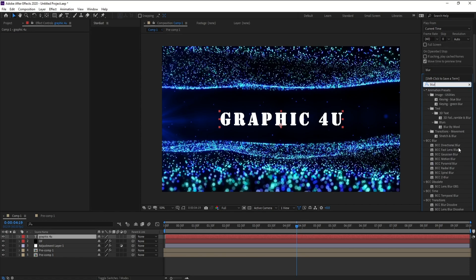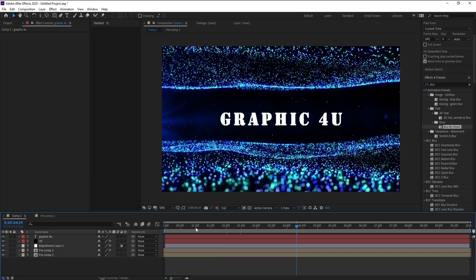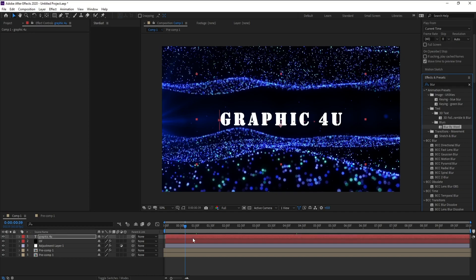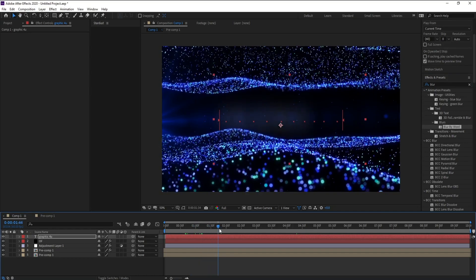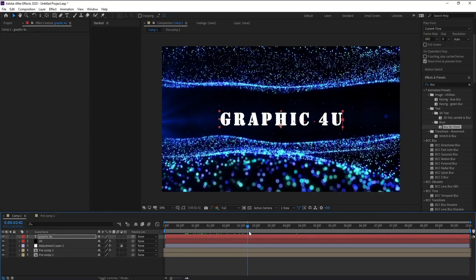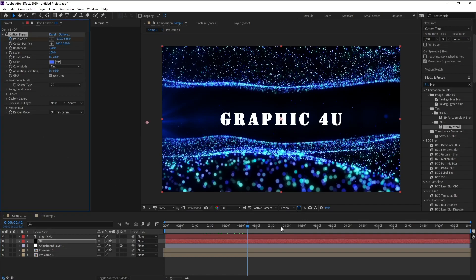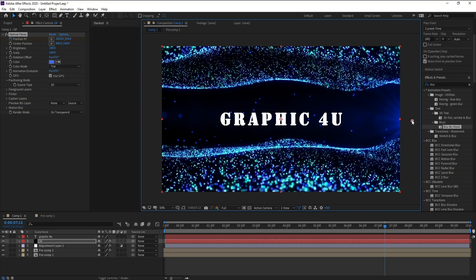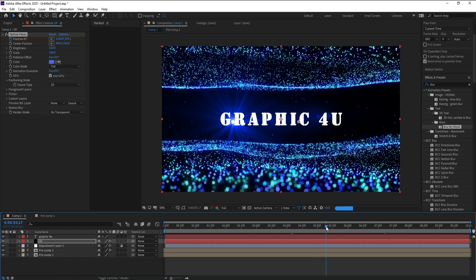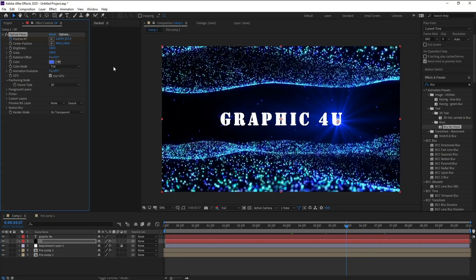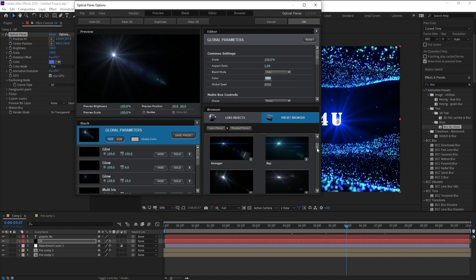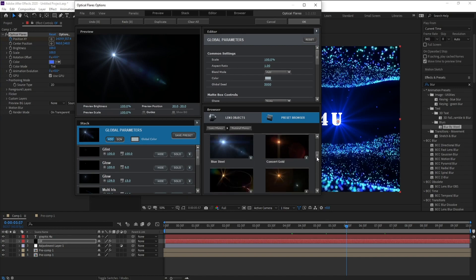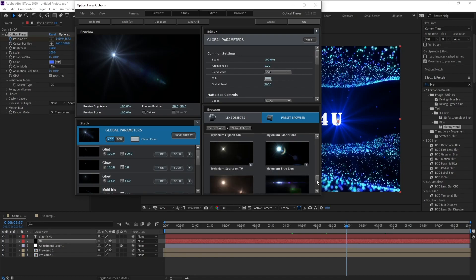First I'll go to Graphic For You and I'll go to Effects and Presets and Blur. I'll choose Merge by Word like this. Now I'll go to Optical Flares and keyframe Move. Few frames forward and change the position like this. Also you can go to Option here and change this lens.